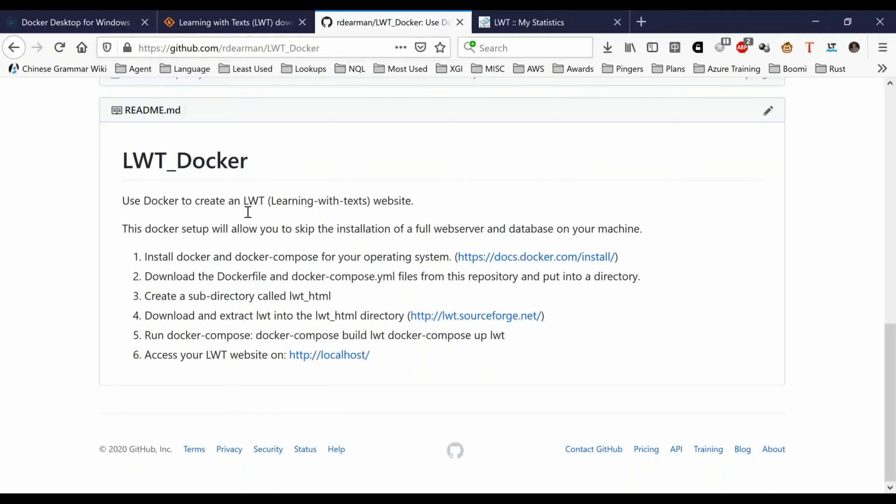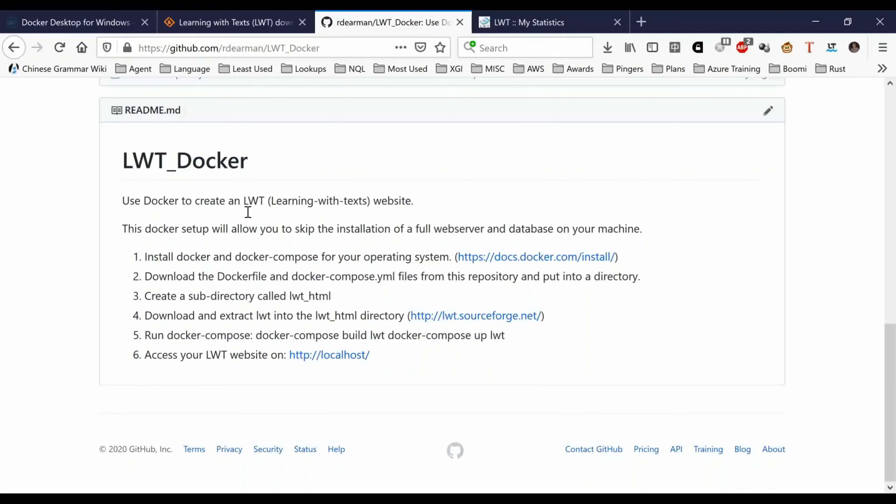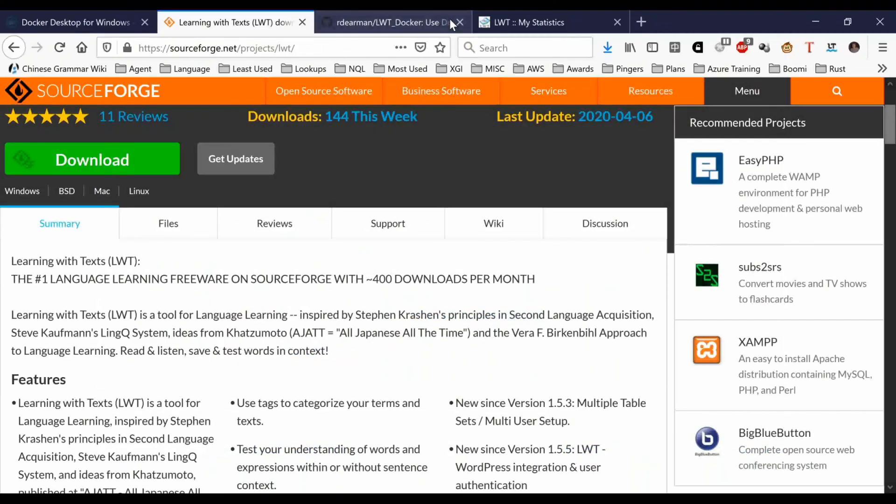You basically install Docker for your operating system. In this example, I'm going to do the Windows one, which I've already downloaded and clicked setup. Then you download the Docker files in this repository. You just need these two files, so you can just click download and download the zip file. Then you're going to need the actual Learning with Text program, which you can download from SourceForge. I'll give you the link here, so you just download that. I think it's a zip file as well.